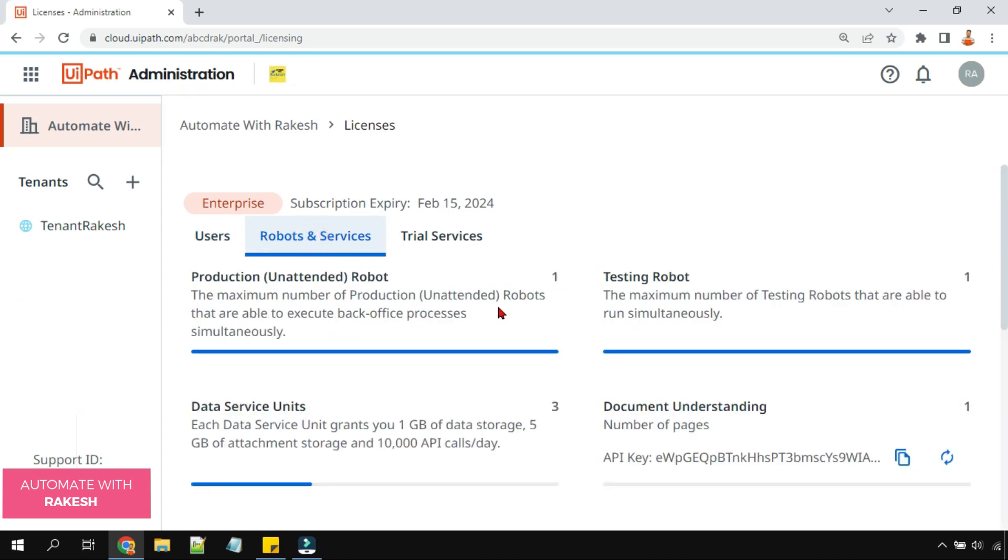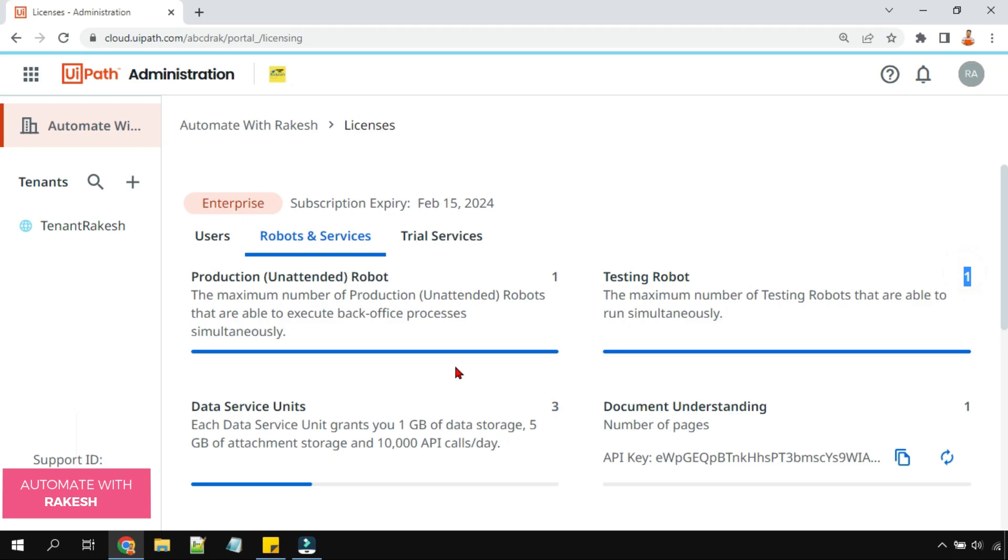Now let's look at the robot and services. In robot and services, currently I have got production unattended robot license one, testing robot license one, data service units three.